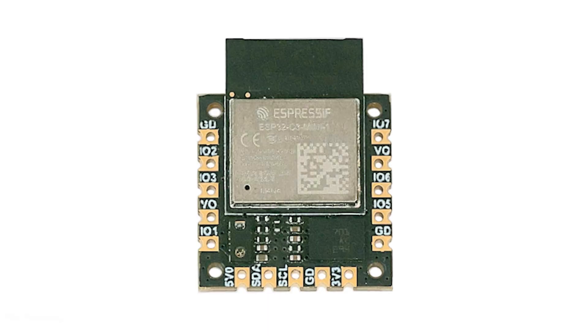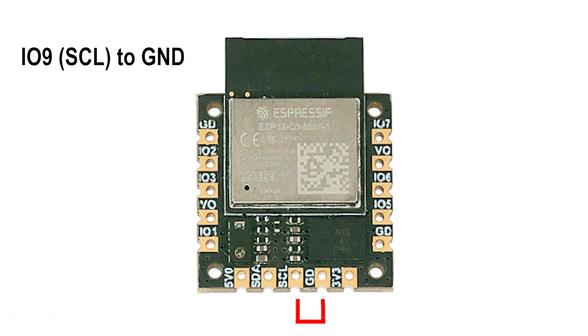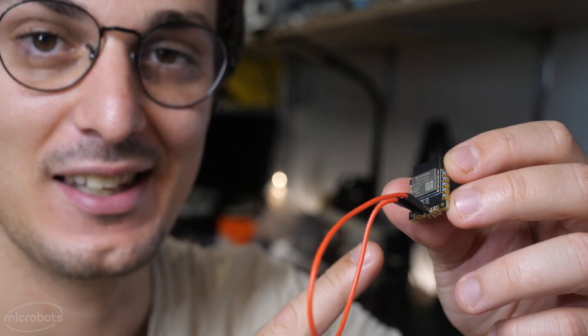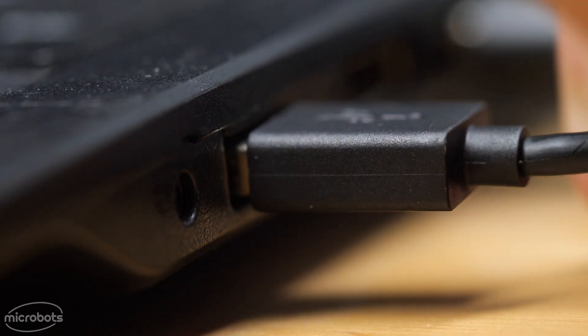But just in case your code ever freezes, don't worry, you can still refresh your device. To enter the bootloader, just short these two pins with a wire like this, and then just reconnect your USB connection.